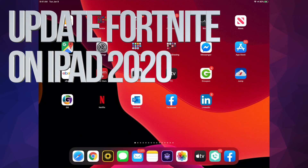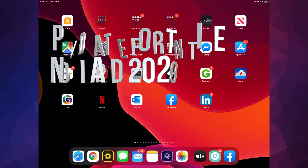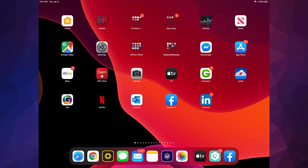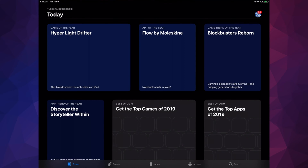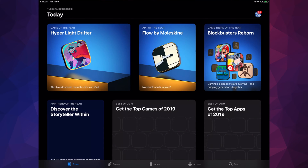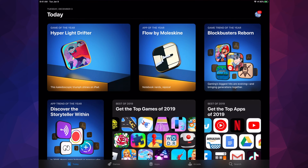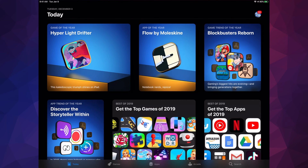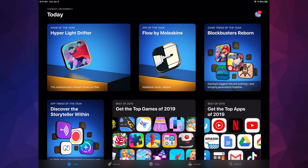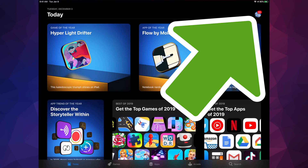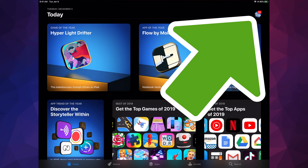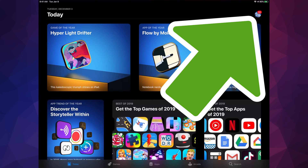Hey guys, in today's video we're going to be updating Fortnite on your iPad. Let's go right into your App Store. By the way, if you guys have an iPhone, iPad, or iPod Touch, this is the same thing — same instructions. On the top right-hand corner you're going to see an icon right there.